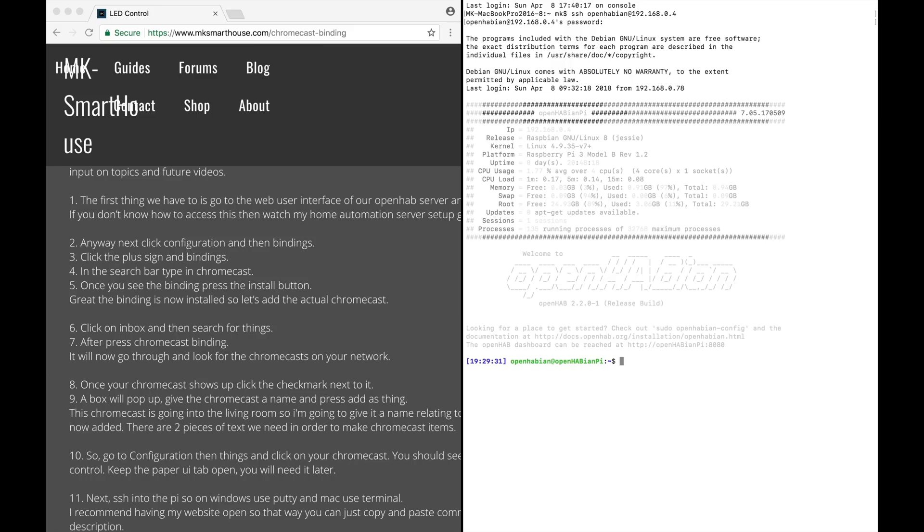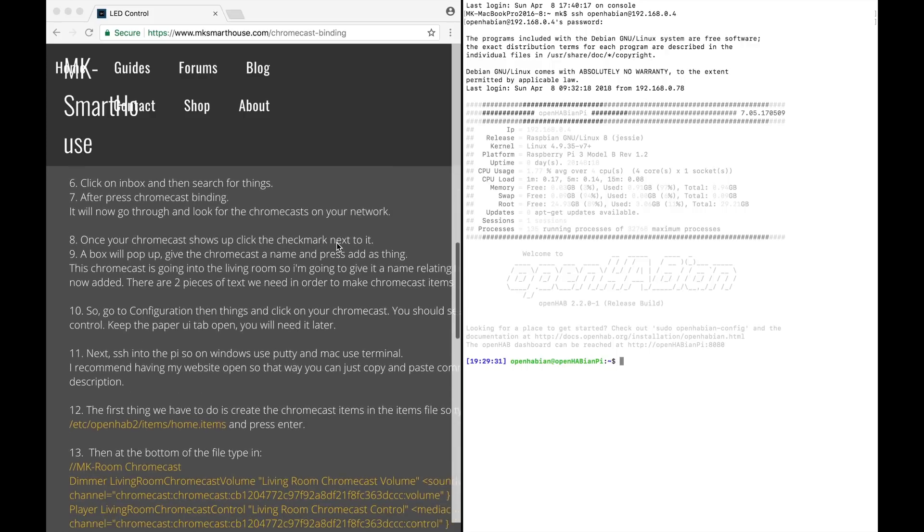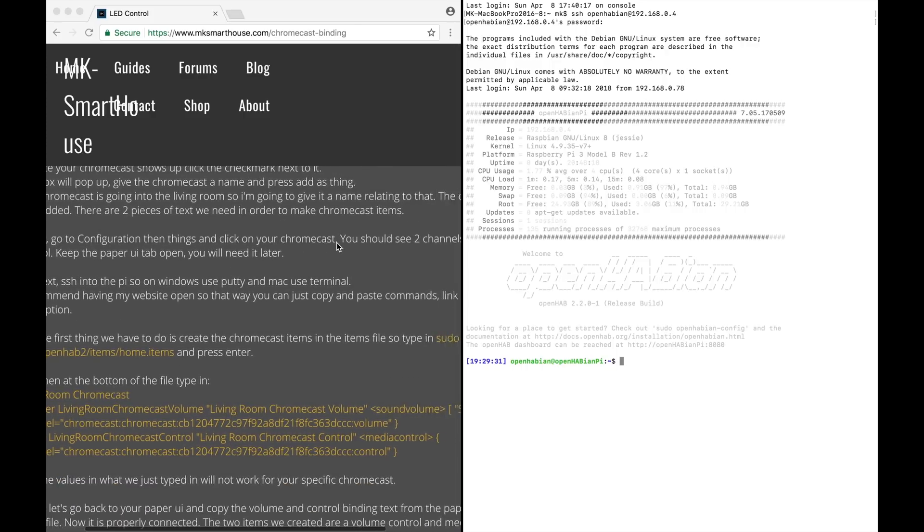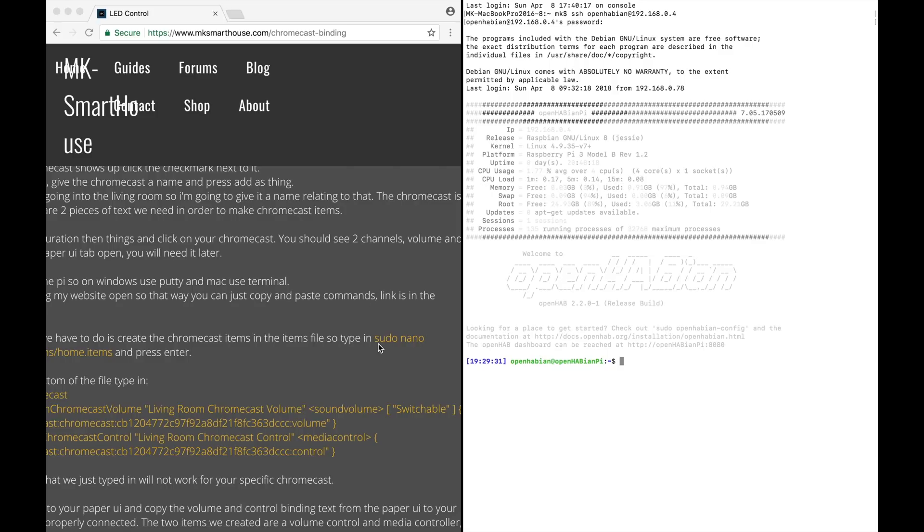Next, SSH into the Pi, so on Windows use PuTTY and on Mac use Terminal. I recommend having my website open so that way you can just copy and paste commands. Link is in the description.